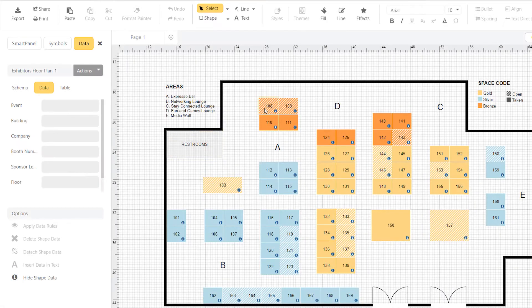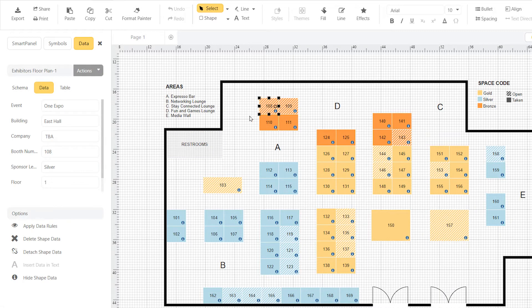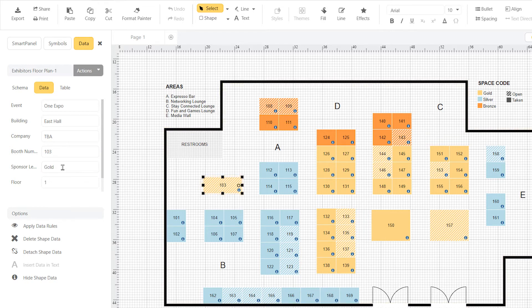Let's say you have a floor plan for a conference. Using ShapeData, you can define the sponsorship levels for every booth on the plan.